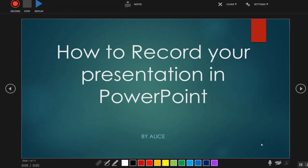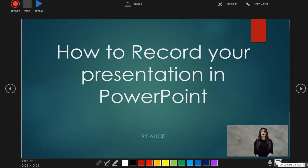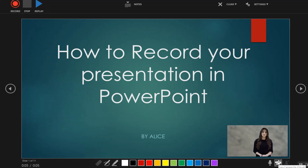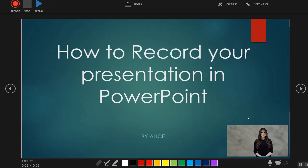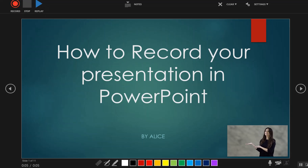On the right bottom corner, you can click on the camera icon to turn on or off your camera. It may be a good idea to turn on the camera, so that the audience can also see your face while you deliver your presentation.